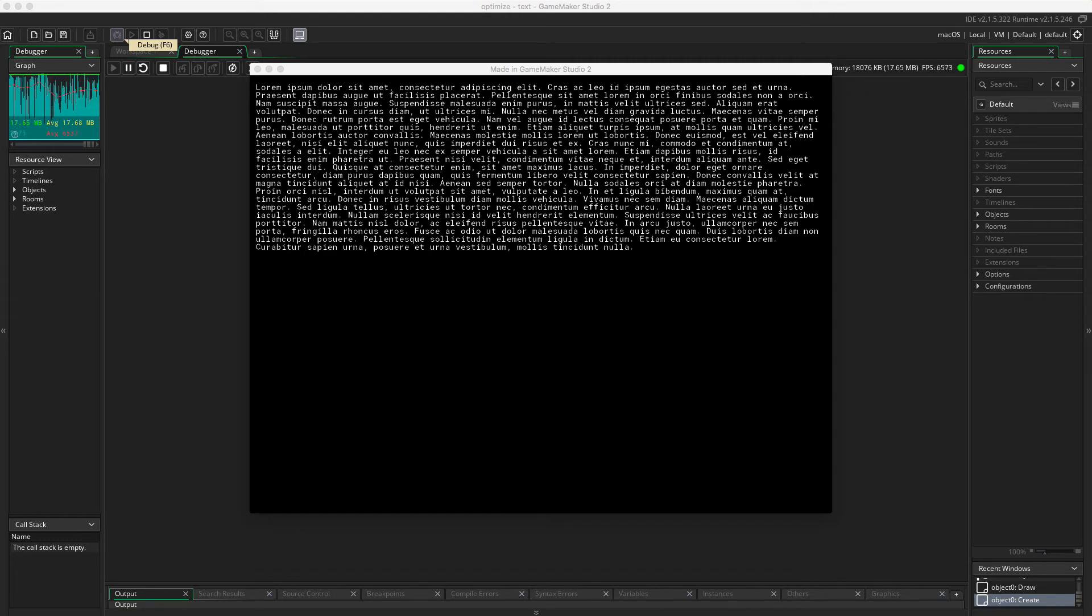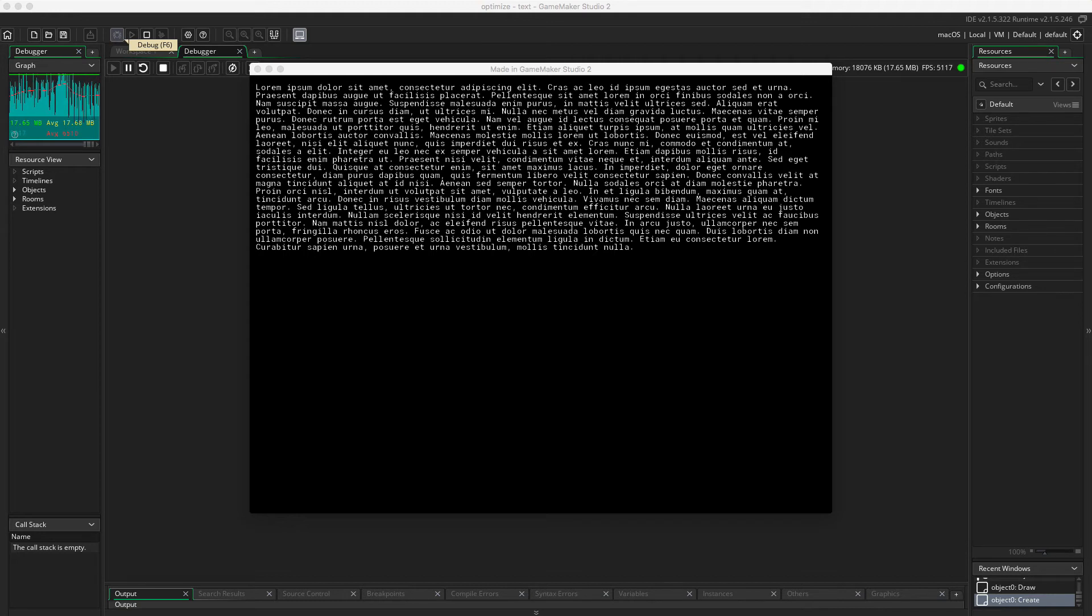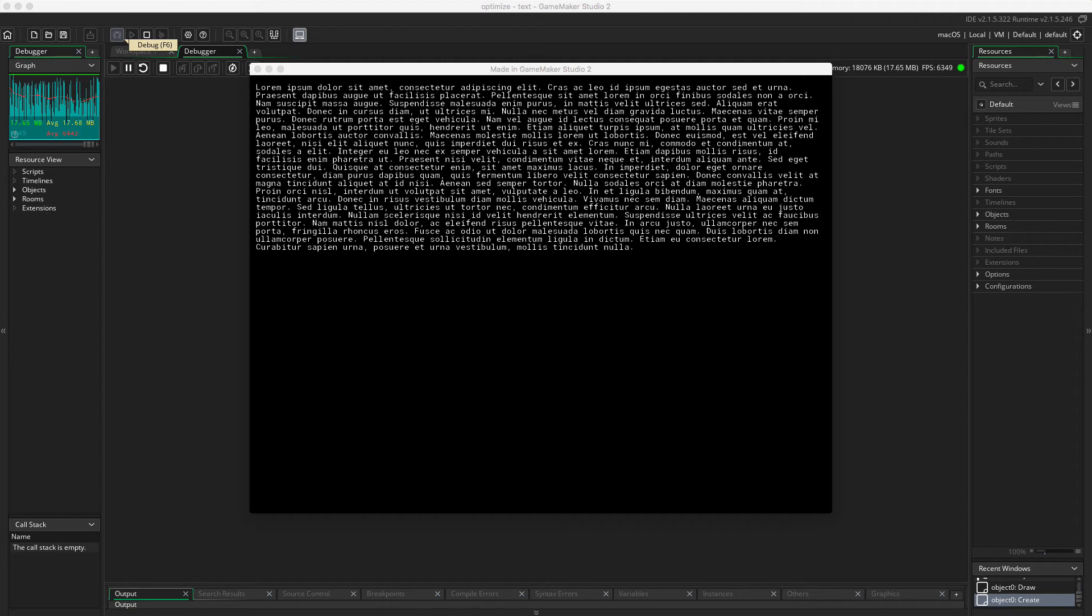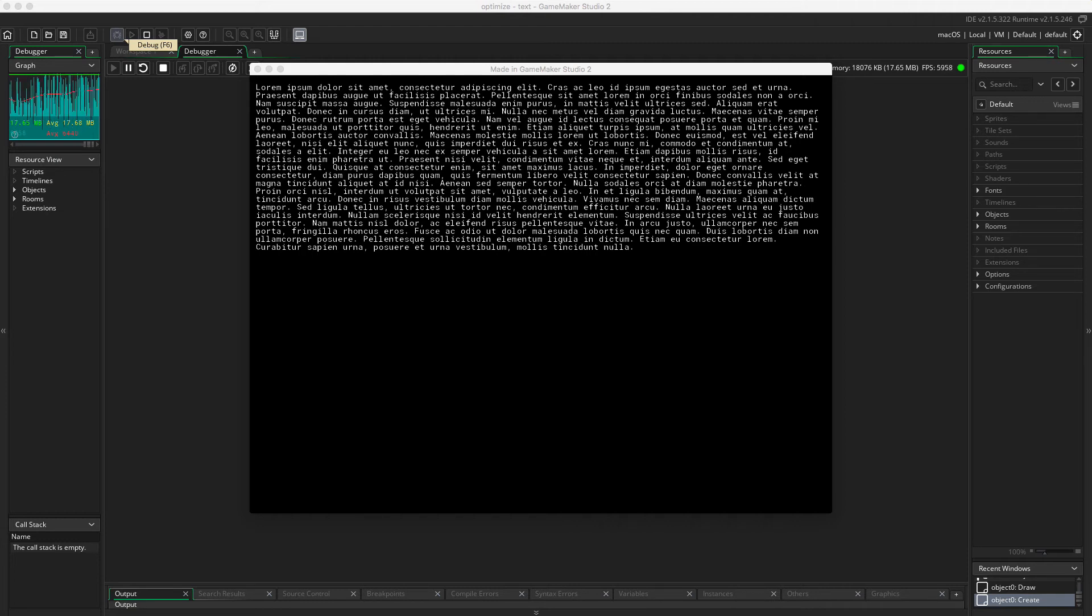So just from drawing the text every step of the game to just using a surface and copying the text and then just displaying the image, we save a whole lot of processing power.